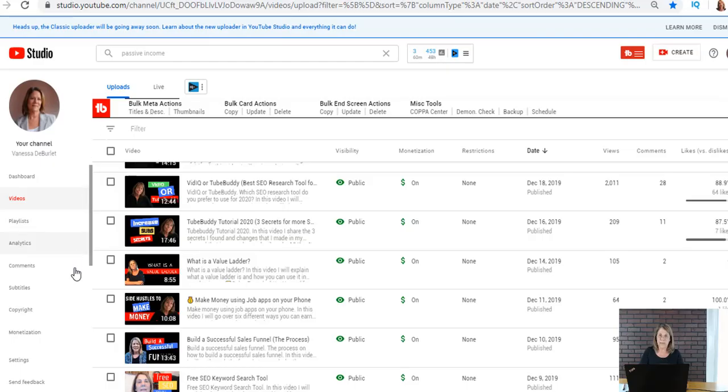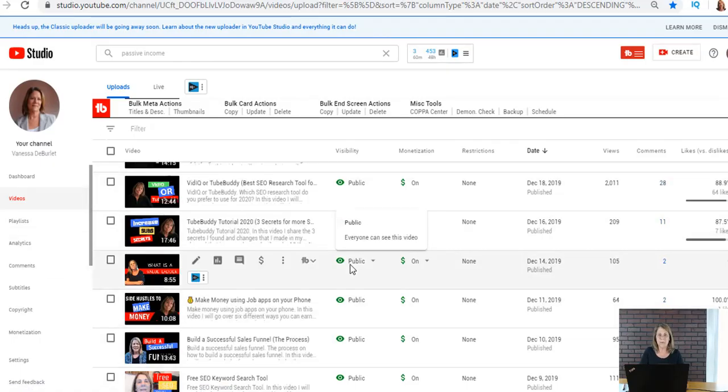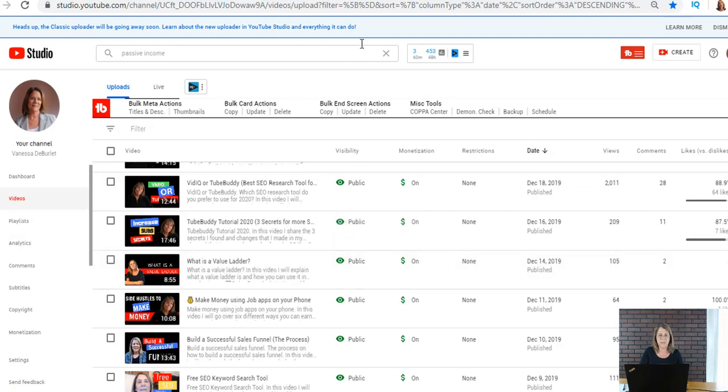So the first thing you need to do is log in to your YouTube channel. Well first you need to subscribe to my channel, then log in, okay? Because I'd love to have you as a subscriber. We're gonna log into our channel, we're gonna go under our videos on the side and just pick a video that you want to add an end screen to.